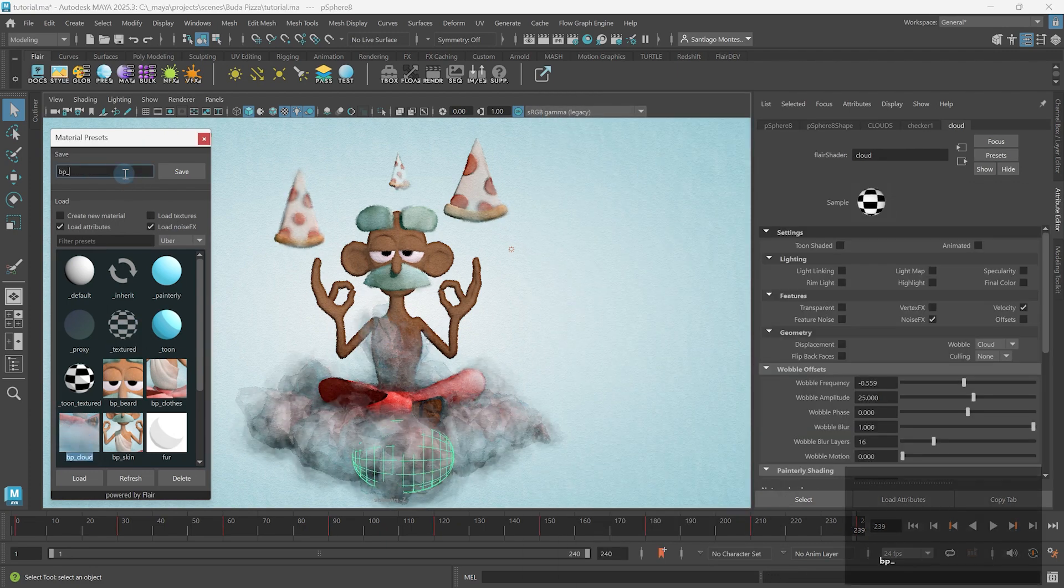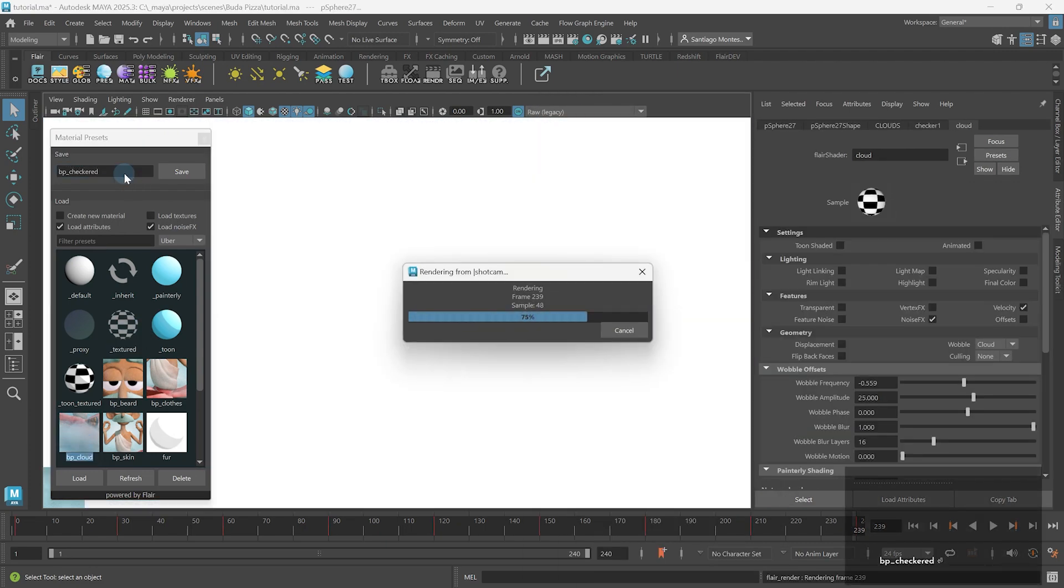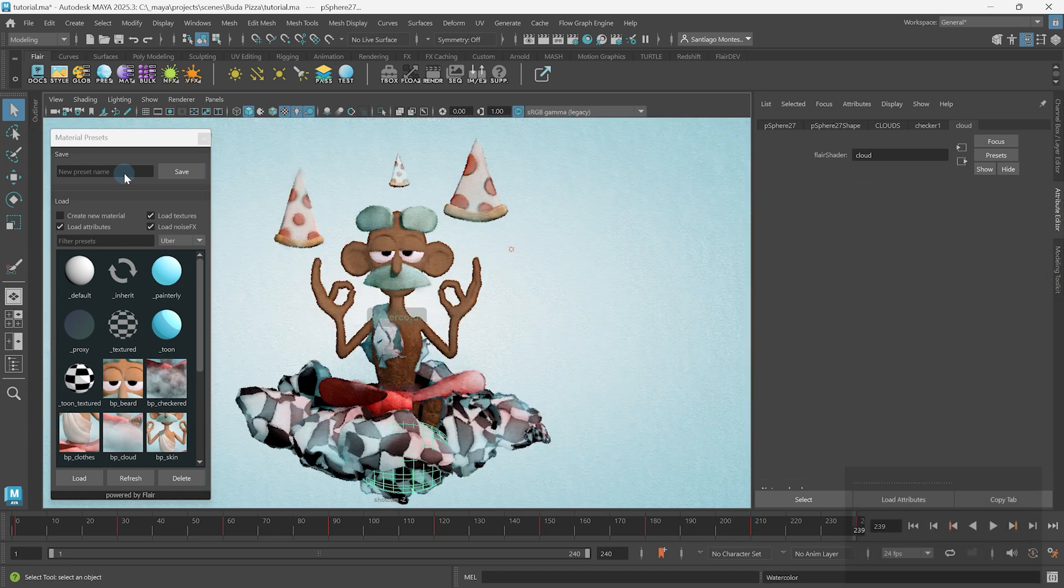And to save your own material attributes in a preset for future use. I'm Henriette from Artineering and we develop artist-driven tools for stylized rendering. Let's preset some materials.